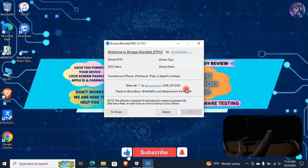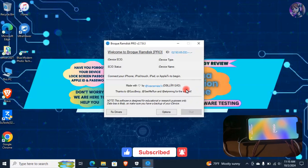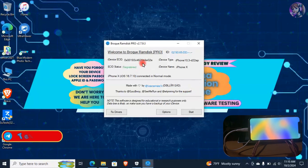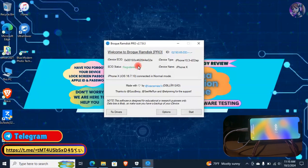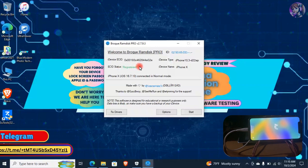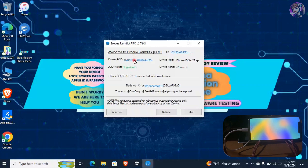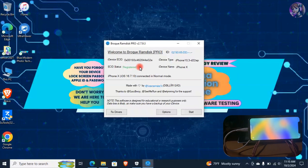Now take your device and connect it with the laptop using a USB Lightning cable. Here I have already registered the ECID number, but in your case it will show ECID status as Not Registered. Don't worry — simply copy the device ECID, then click on the registration link beside the ECID status. It will open the registration page. Paste the ECID and click on Register. After that, disconnect your device, then connect it again, and it will show as Registered.